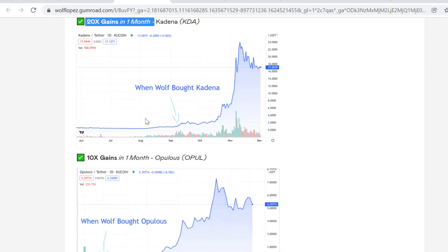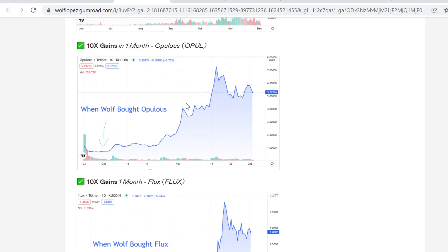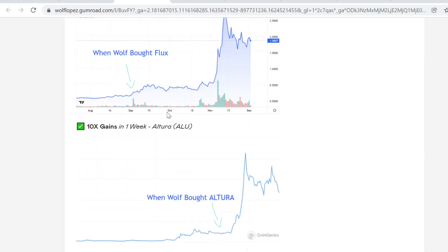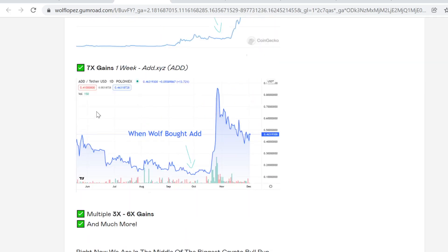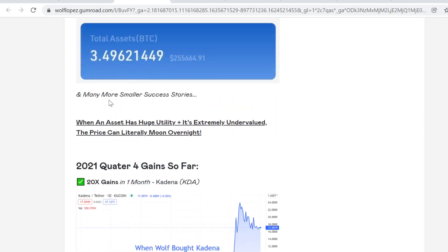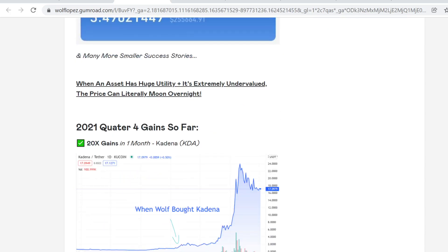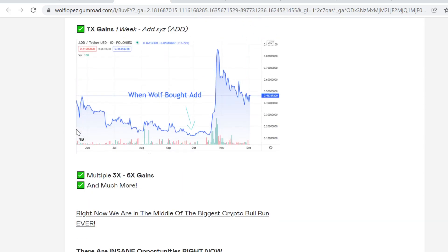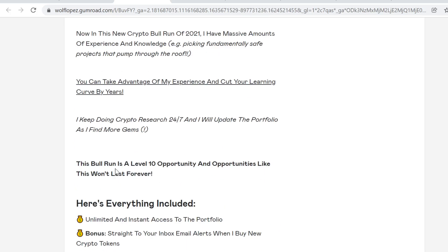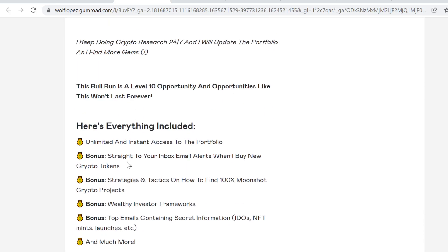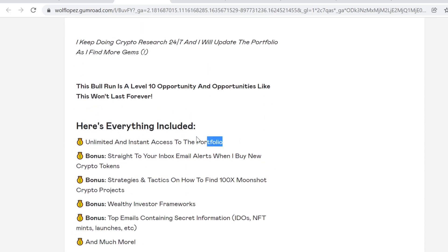I also did 10x in Uploads, 10x in Flux, 10x on Altura, and 7x on this. This is Q4 2021, pretty insane. Also multiple 3 to 6x gains. If you want to see what I'm buying right now, you want to see my future picks, you can get instant and unlimited access to my portfolio. Link in description, also multiple bonuses.